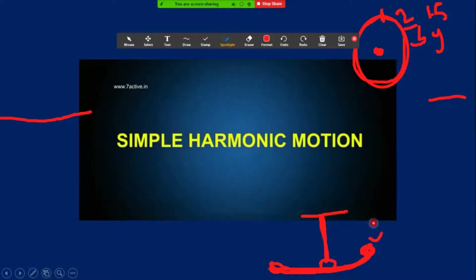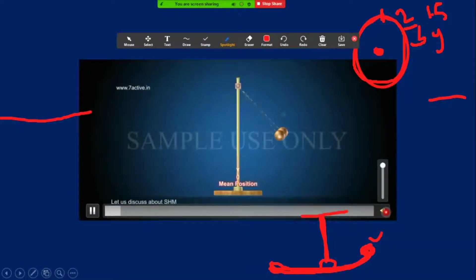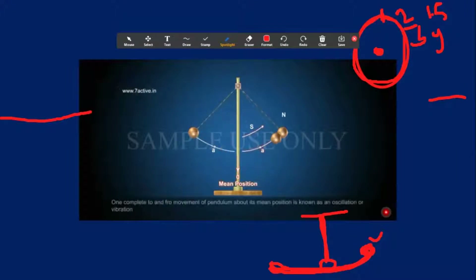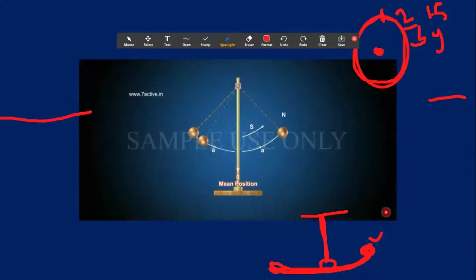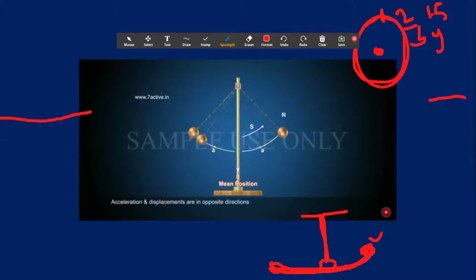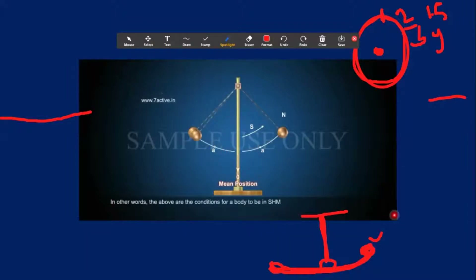Simple harmonic motion. Observe this simple pendulum. The resting position of the bob is known as the mean position. One complete to-and-fro movement of a pendulum about its mean position is known as an oscillation or vibration. In simple pendulum, the pendulum oscillates about its mean position. Acceleration and displacement are in opposite directions, and acceleration should always be directed towards the midpoint.